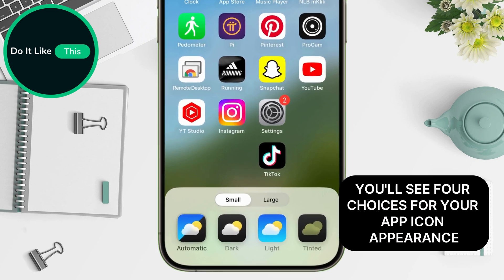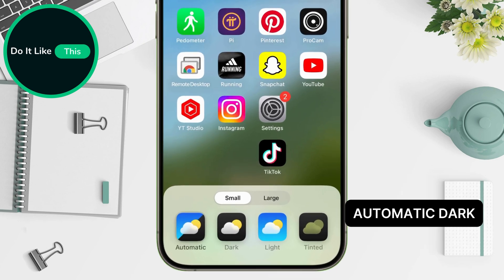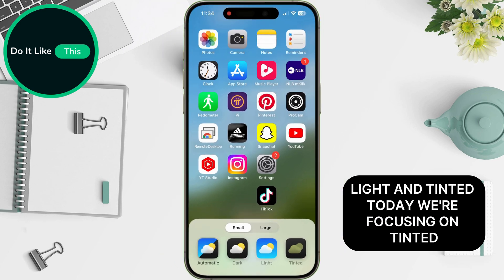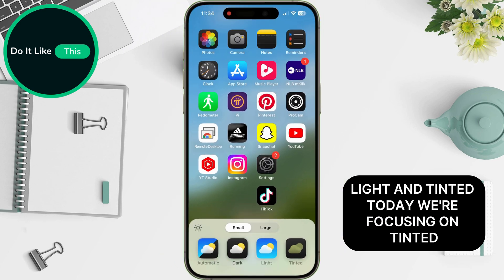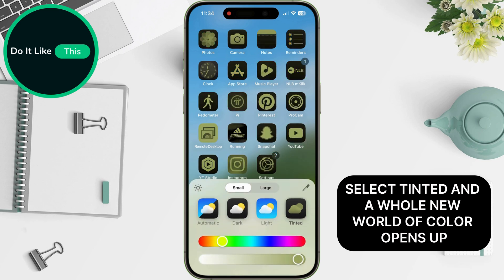You'll see four choices for your app icon appearance: Automatic, Dark, Light, and Tinted. Today, we're focusing on Tinted. Select Tinted, and a whole new world of color opens up.